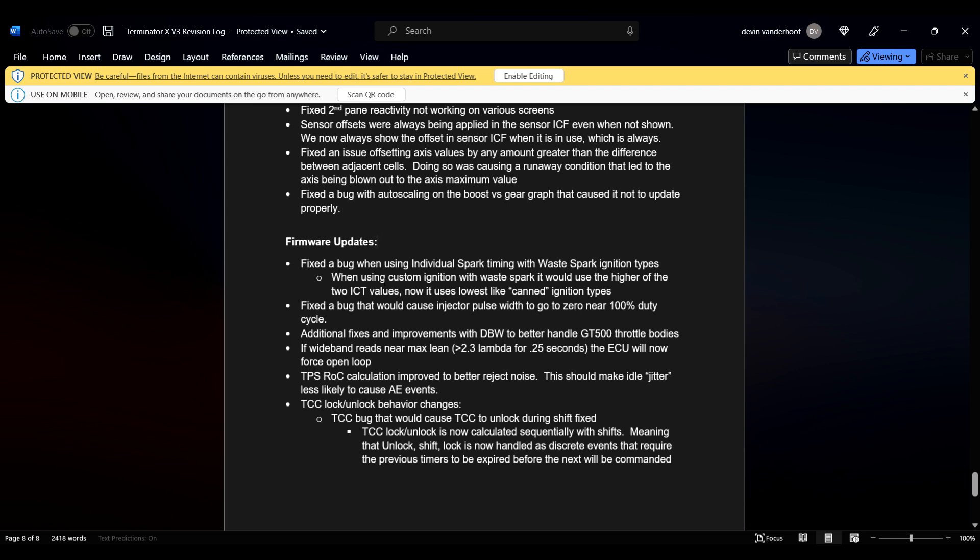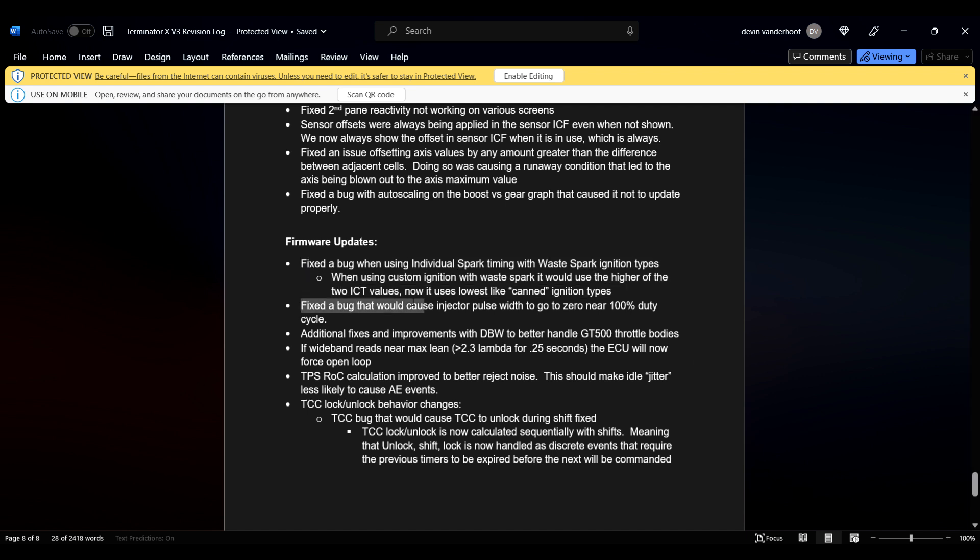Firmware update. I don't think this one's really going to apply to many people, but it fixed a bug when using individual spark timing with wasted spark ignition types. When using custom ignition with waste spark, it would use the higher of the two ICT values. Now it uses the lowest, like canned ignition type. So that's good.